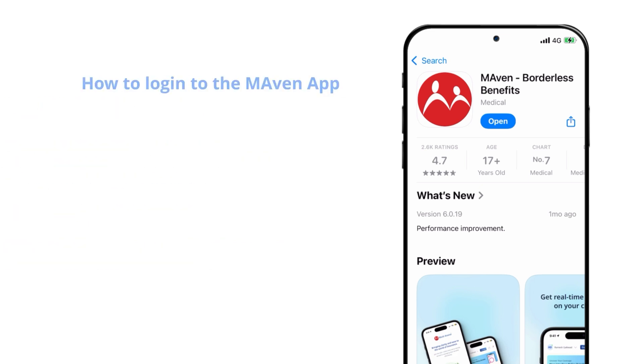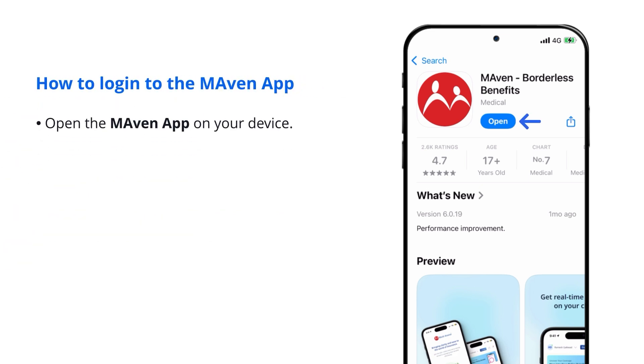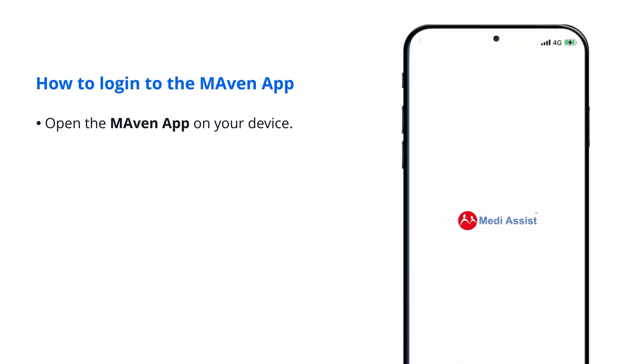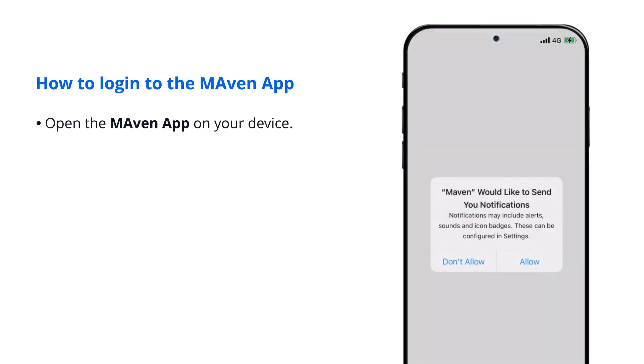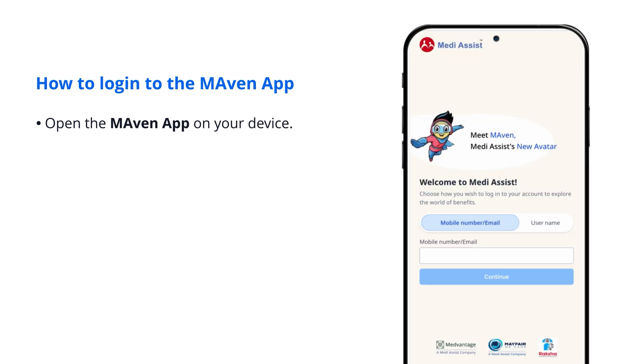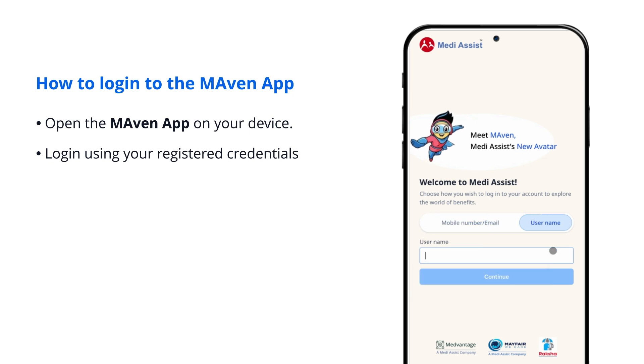How to log into the Maven app. Open the Maven app on your device. Log in using your registered credentials.